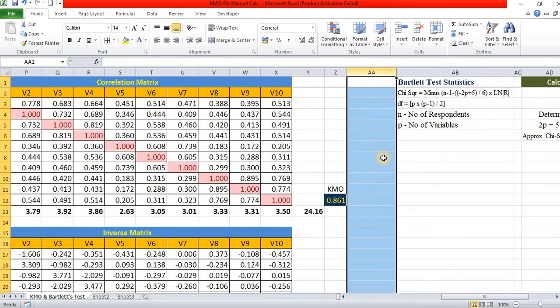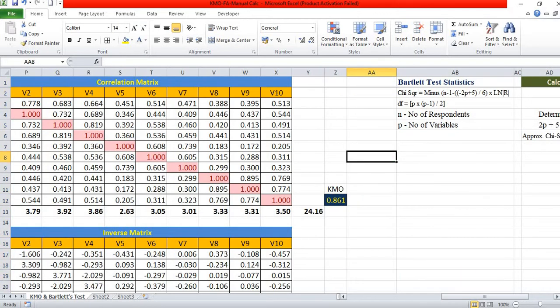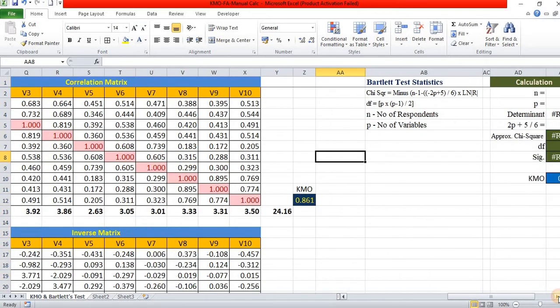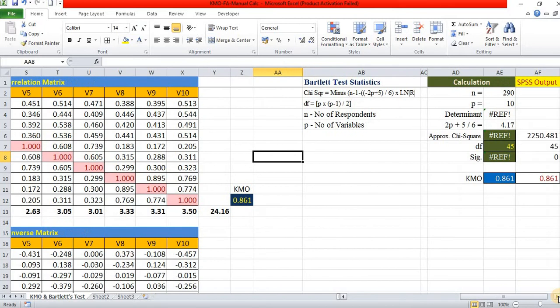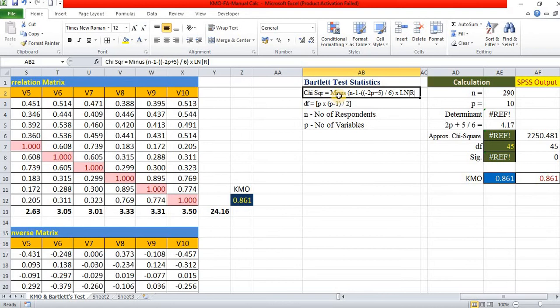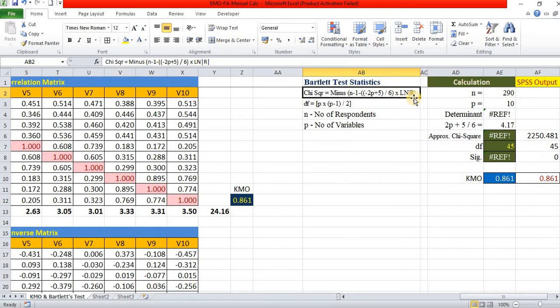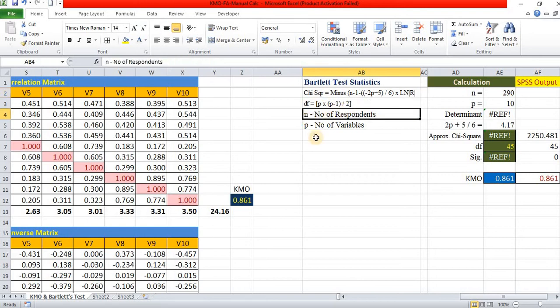Let us see how to calculate Bartlett test of sphericity. The formula is chi-square equal to minus of n minus 1 minus 2P plus 5 divided by 6 into natural logarithm of R. R is determinant. And degree of freedom is P into P minus 1 divided by 2. Here, where n is number of respondents, P is number of variables.